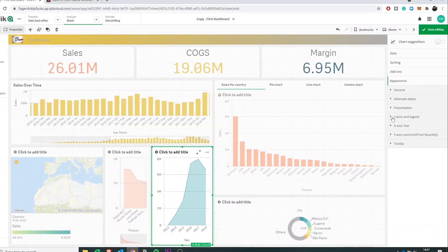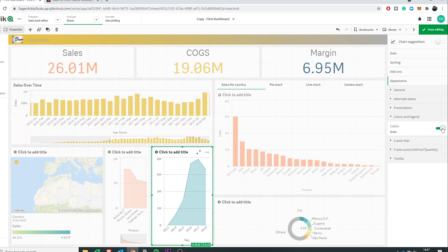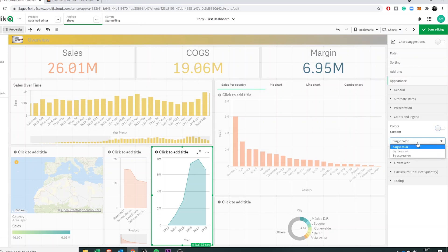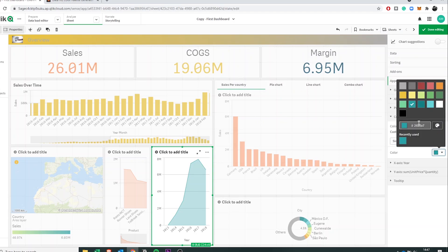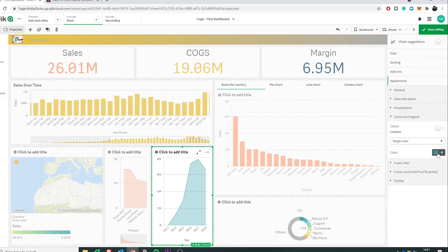If you don't use a master measure, you need to go into Appearance. Select the graph, go into Appearance, then go into Colors and Legends. Usually it's set to Auto — turn that off. Then you get an option; instead of using a measure expression, go to Color, click there, and put in your custom color. So if you're not using master measures, this is how you change it for individual measures — go into the graph, into Appearance, and change the color there.